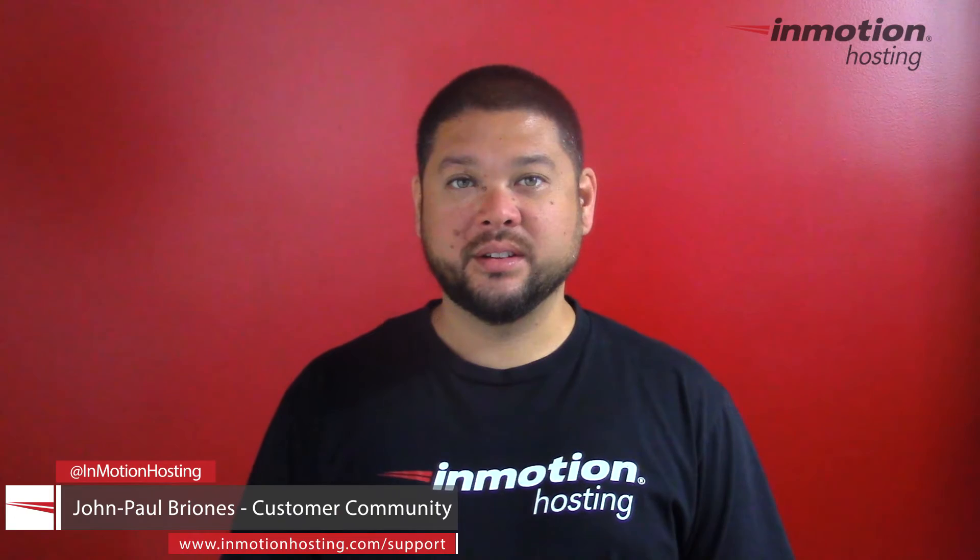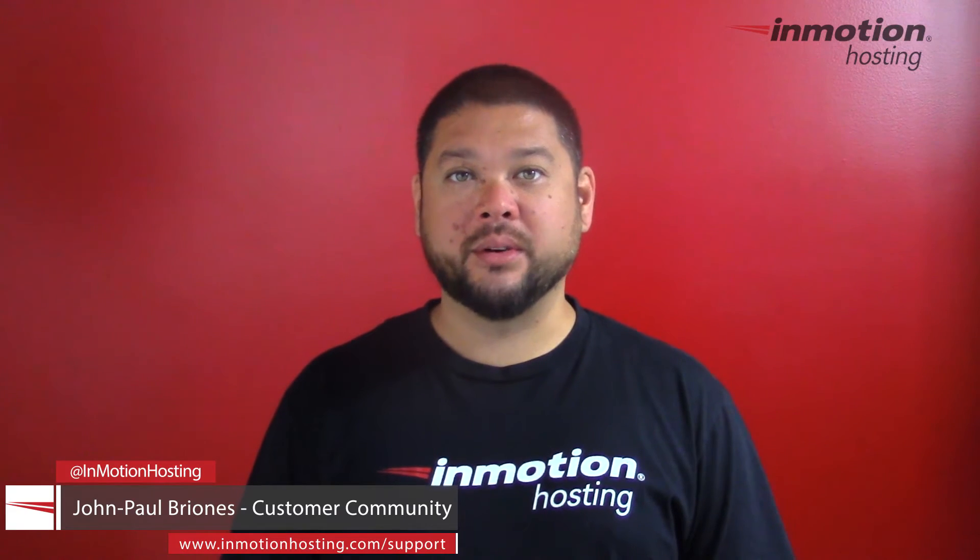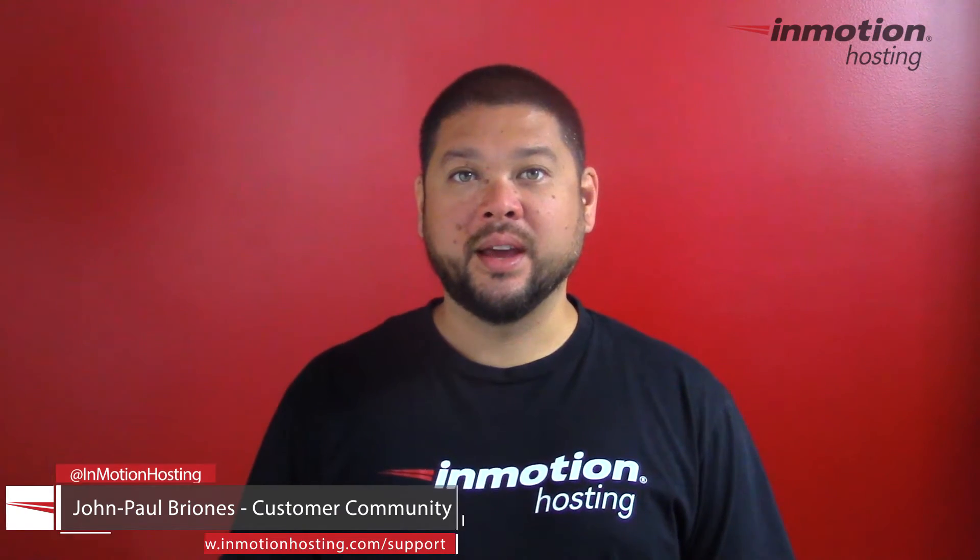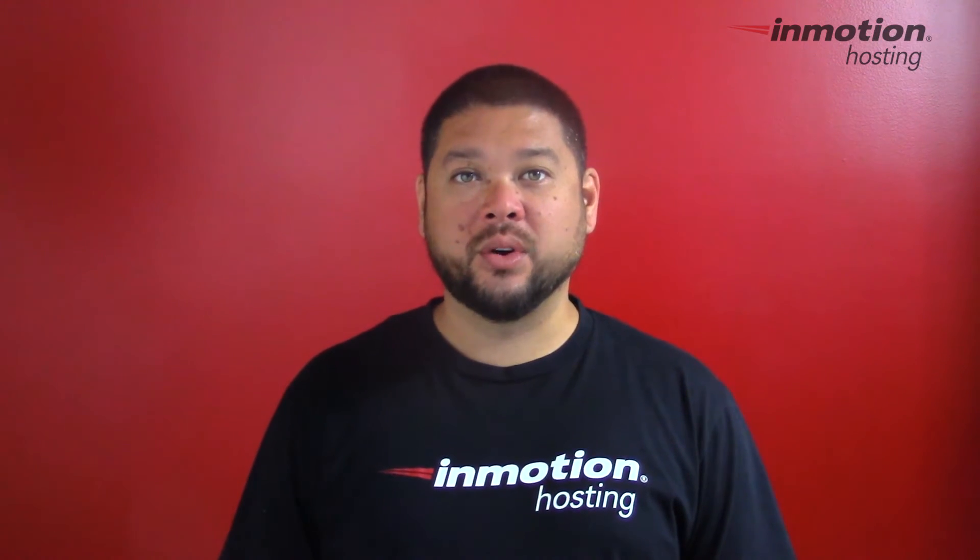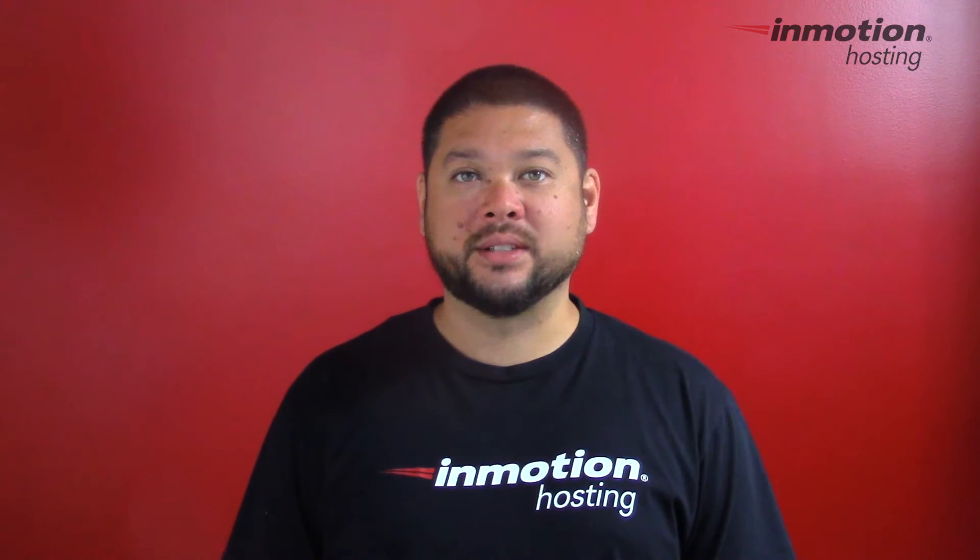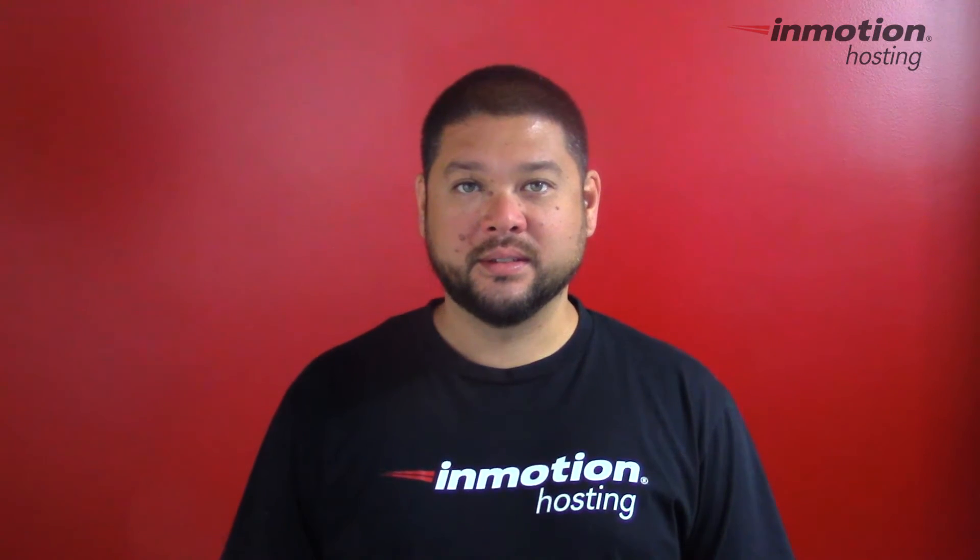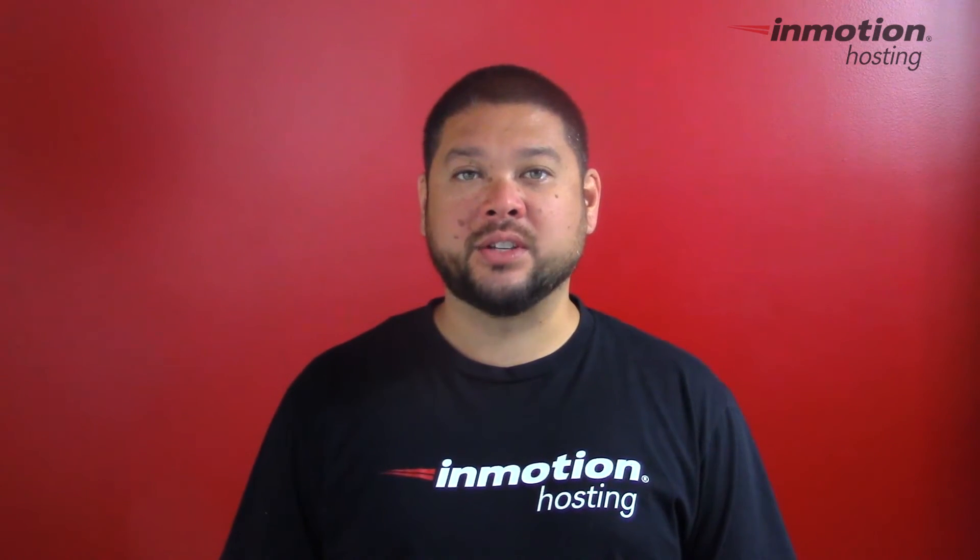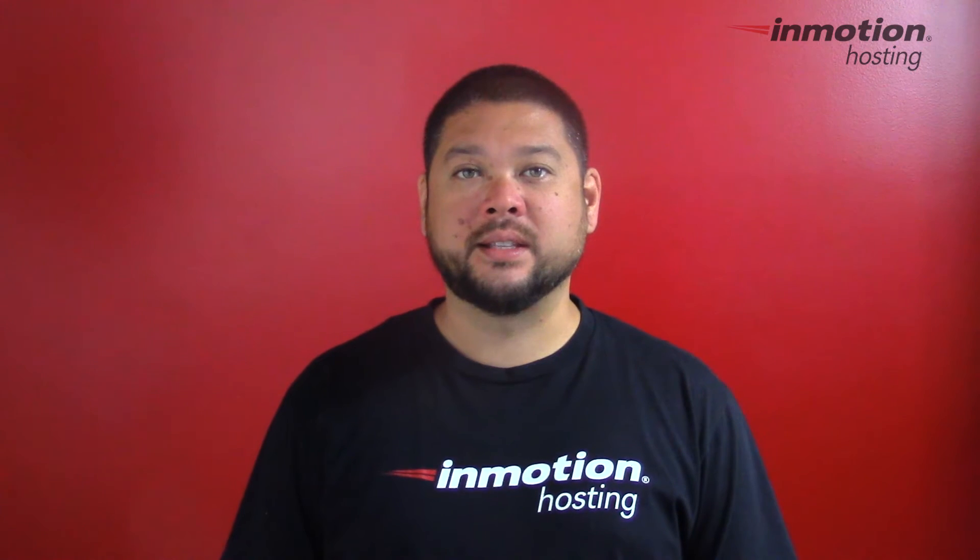Hi everyone, John Paul Briones here from InMotion Hosting, and thank you for joining us for another video in our cPanel series. Today I'm going to show you how to change your email password in cPanel and webmail.